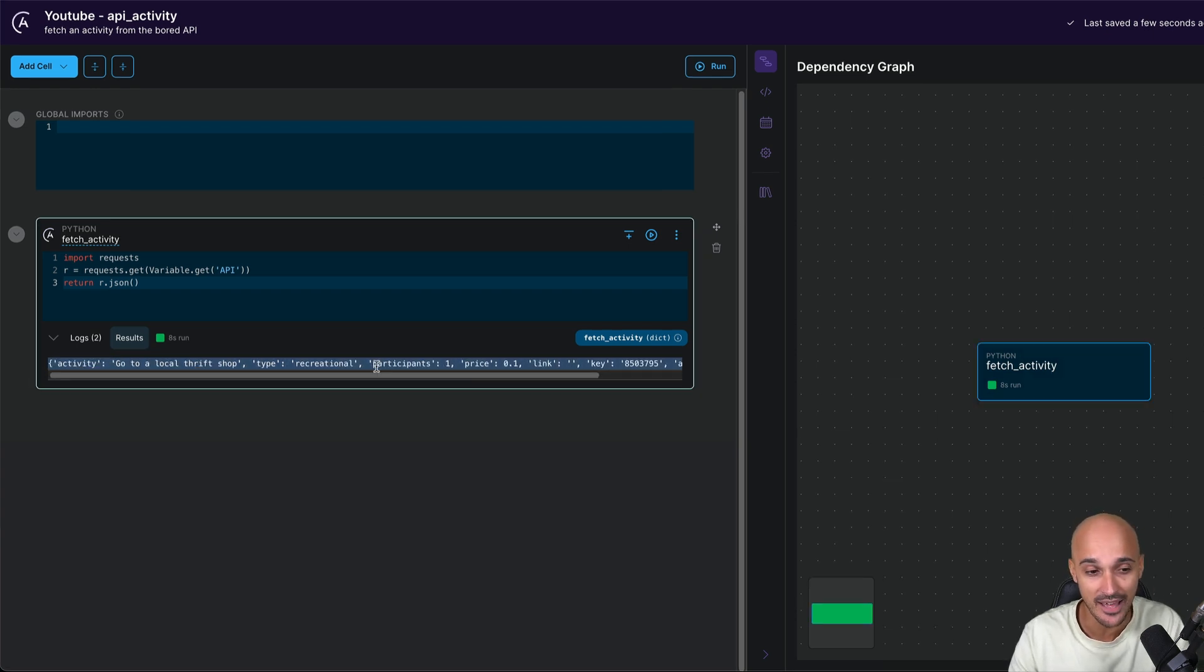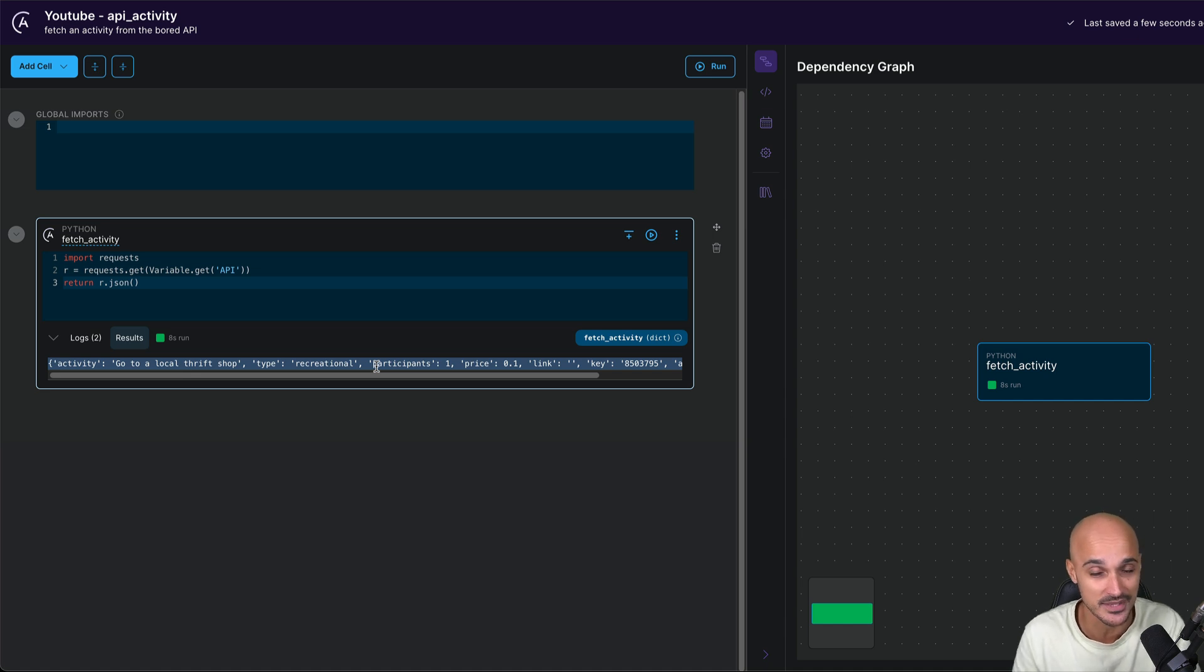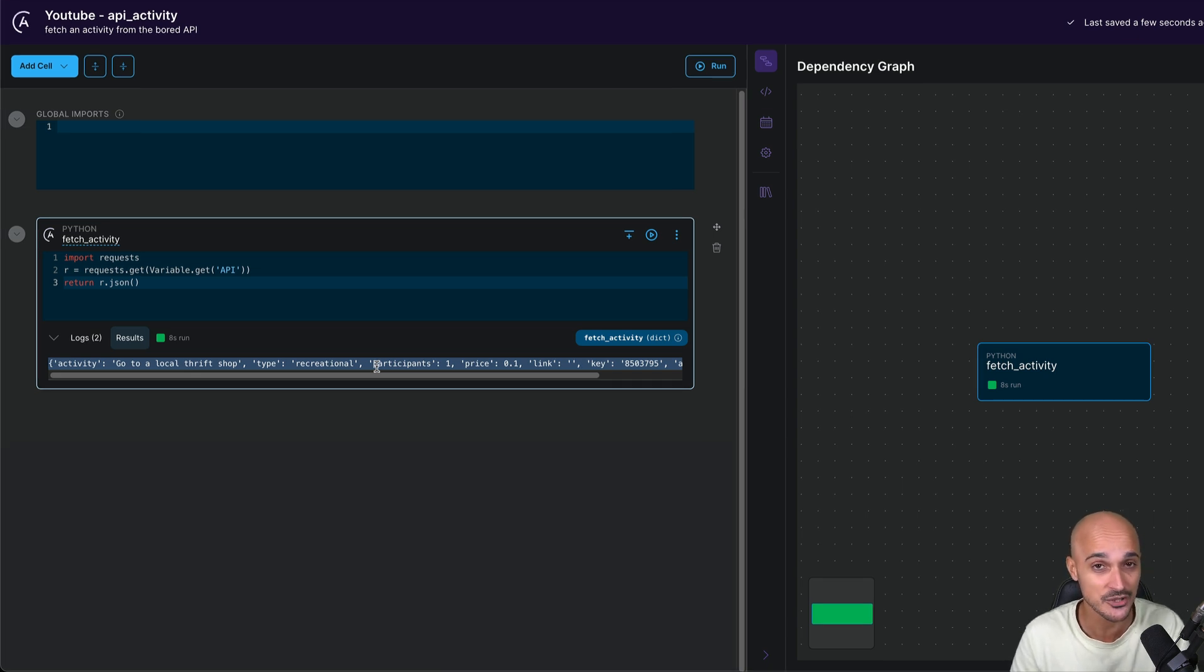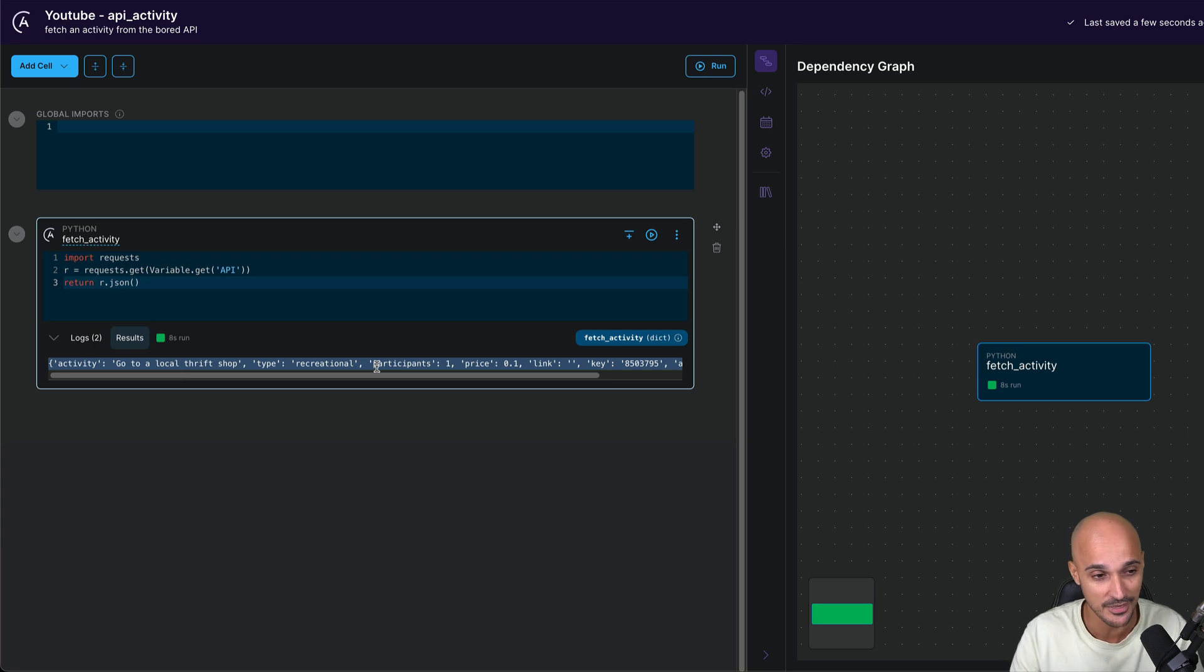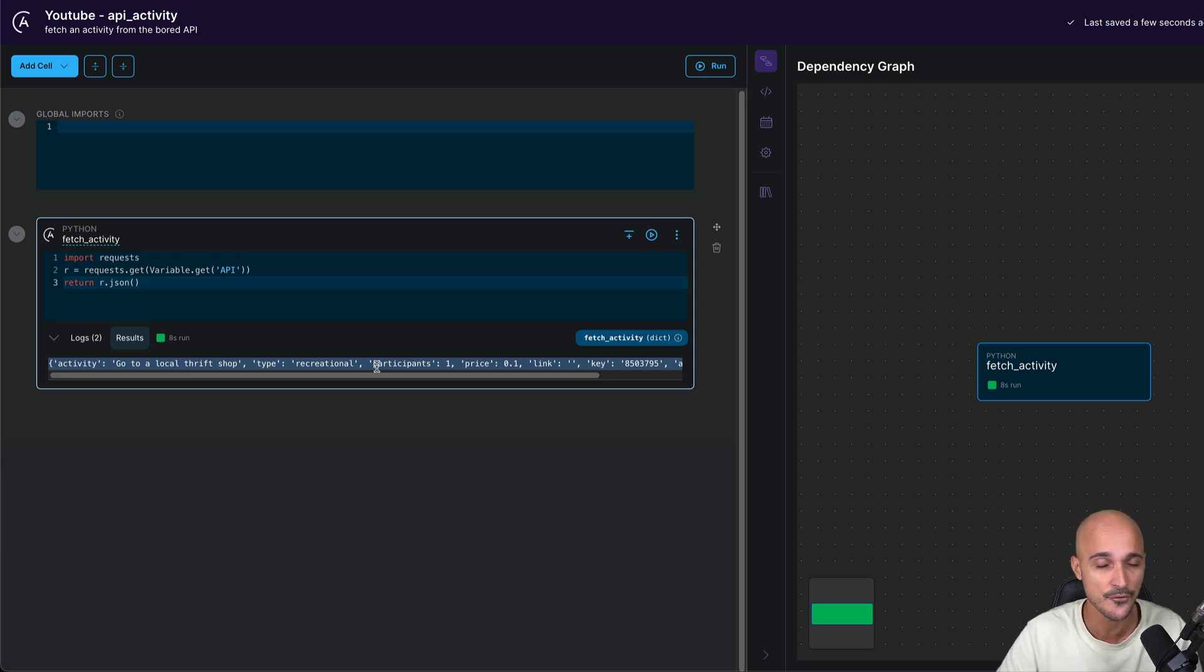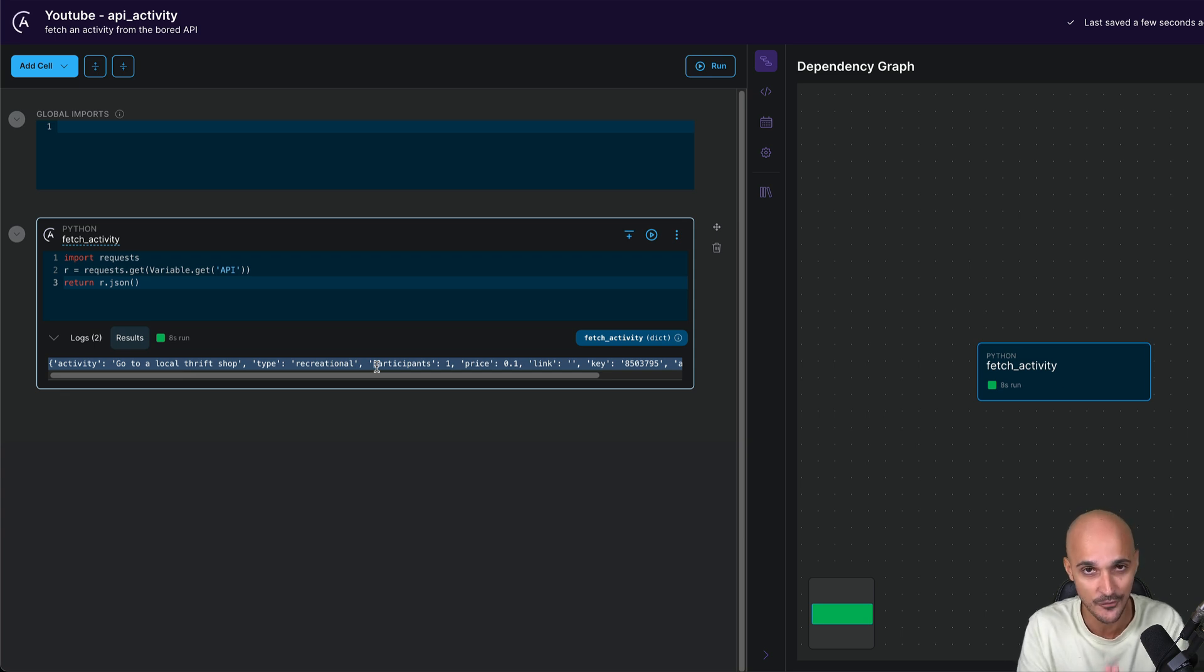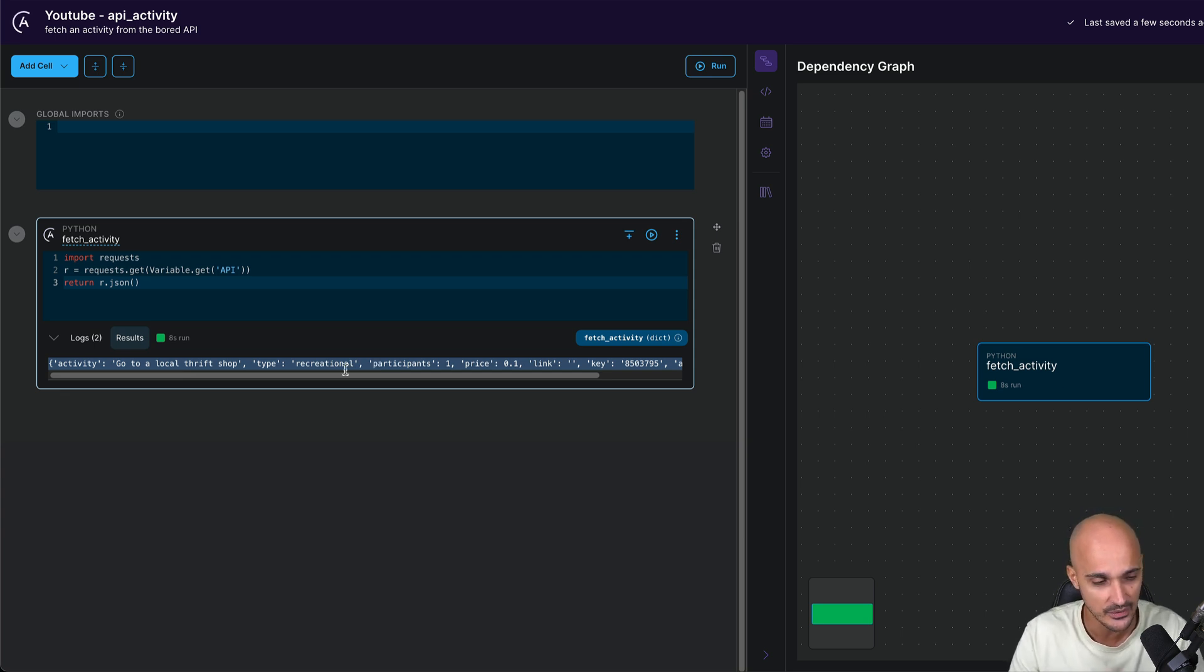I mean, you haven't touched any Airflow concepts yet. You have just created a Python task that runs the following Python code. But still behind the scene, you have a fully functional data pipeline that has been generated for you and you will see that in a few seconds.